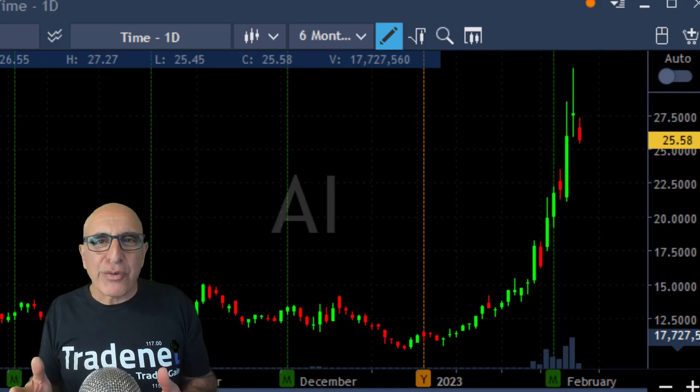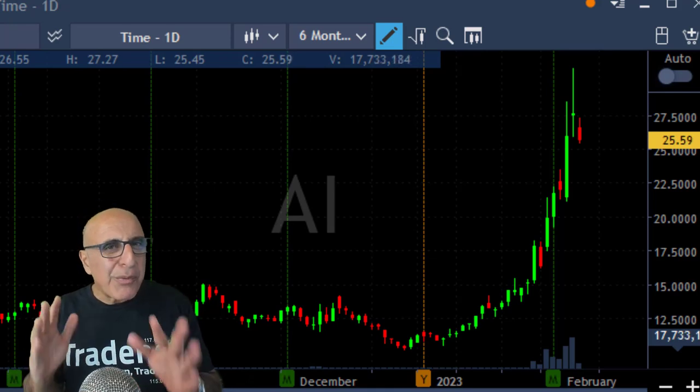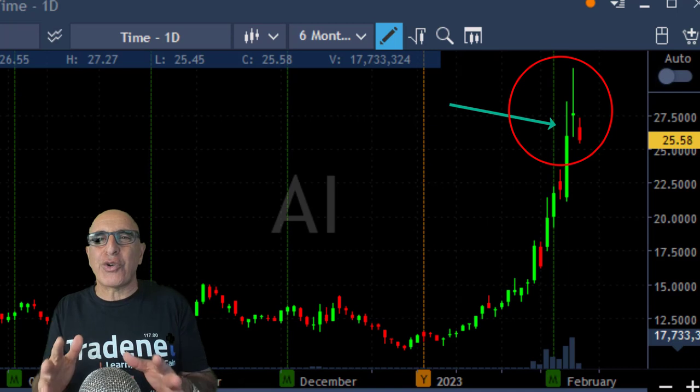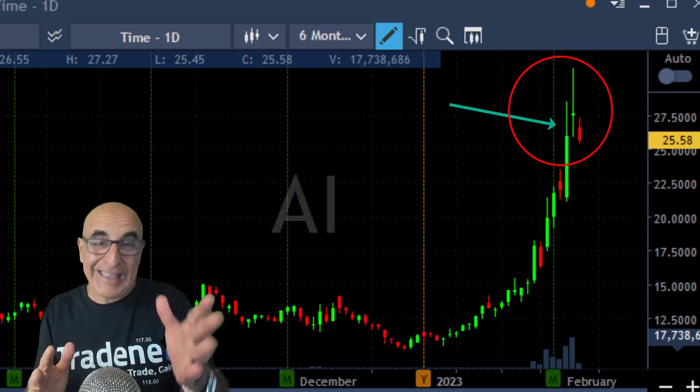Hi everyone, Meri Burak here from TradeNet. Thank you very much for joining — today we're going to learn how to short a stock which is extremely extended, like AI.